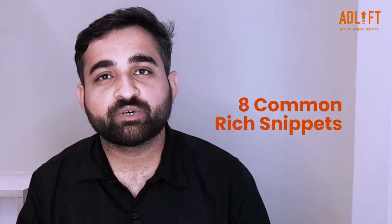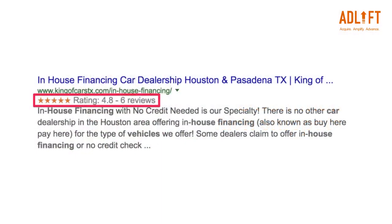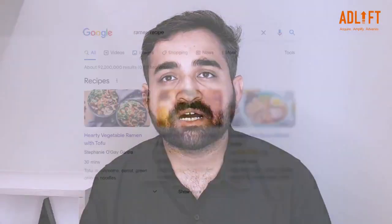There are dozens of rich snippets out there, but today we are going to focus on the 8 most common types. The first one is Reviews — this is the most commonly displayed rich snippet, where you can clearly see ratings provided in stars out of 5 or out of 10, and it can be an individual review or aggregate reviews from users. The second is Recipes, a special type of structured data that can only apply to recipes. Recipes markup includes data like time to prepare the dish, reviews, and recipe images.